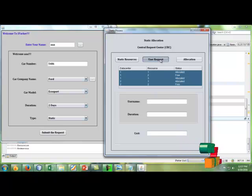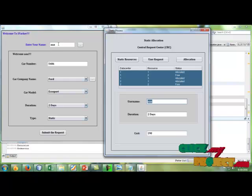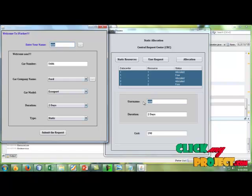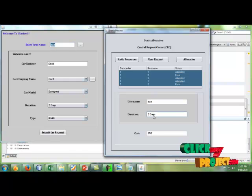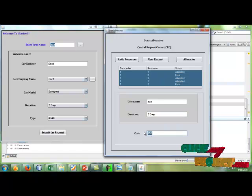After that, we're getting the user request. The user request triple A that we entered here and the duration. And then the cost of the parking is 190.